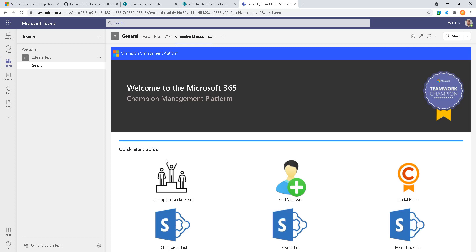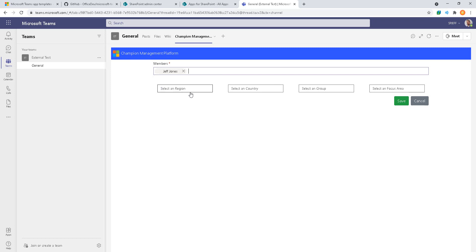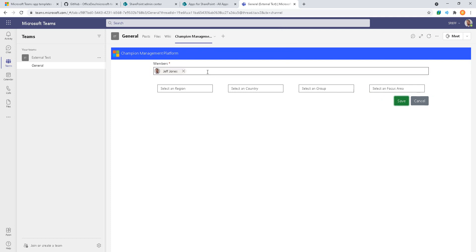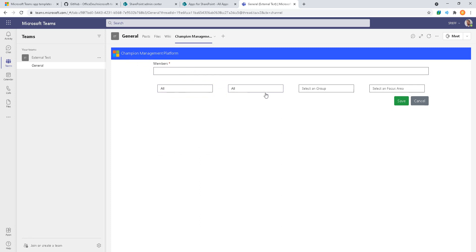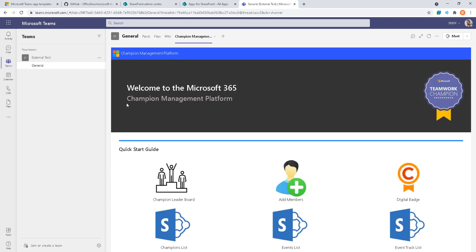We'll come in here and click on add members first. We'll go ahead and type in one for suggested people, click save. User is already a champion, okay cool. Select the region, the country, select group, focus area. There's our champion list, we have one person on our list. Click our back button.